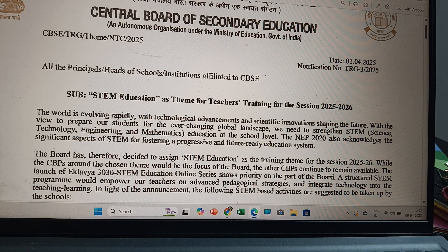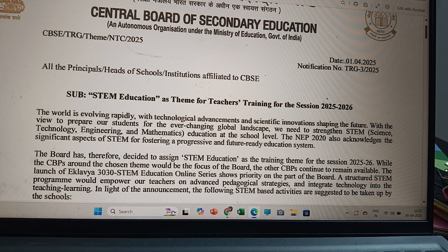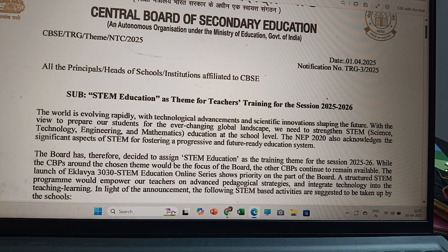Namaste. This notification is issued by Manunshki Srivastava of the training department of CBSE on 1st April. According to this, CBSE/TRG — that is Training Resource Group/Team — /NTC, that is National Technology Council, /2025, is addressed to all principals or heads of schools and institutions affiliated to CBSE. Subject: STEM education as the theme for teachers training for the session 2025-26.